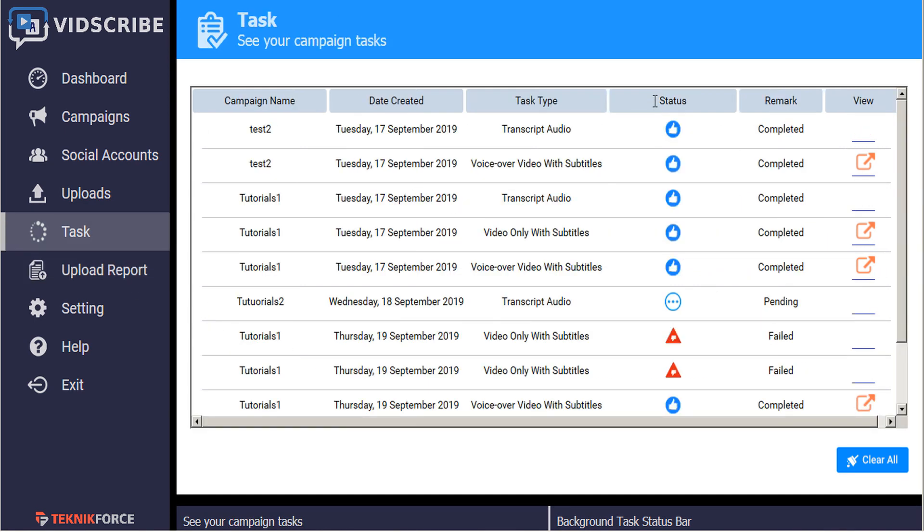The status of each of these tasks or uploads is tracked with an icon and a remark indicating that the task or upload is either queued, pending, failed, or complete.